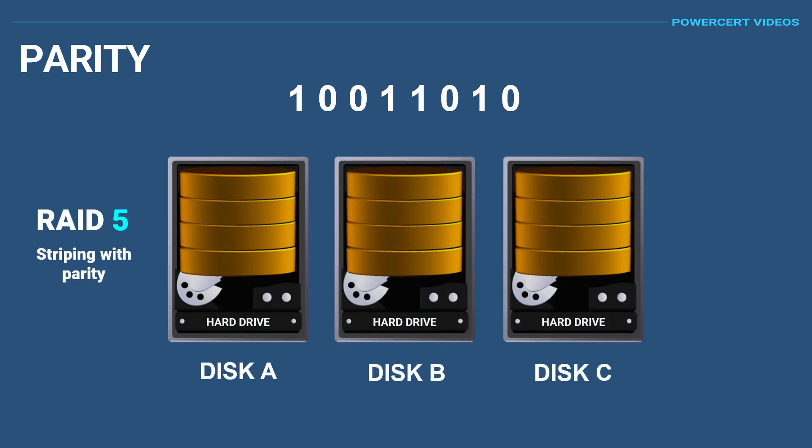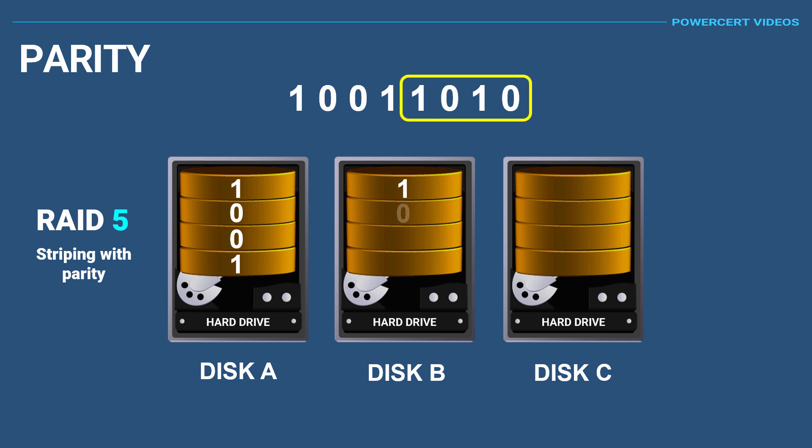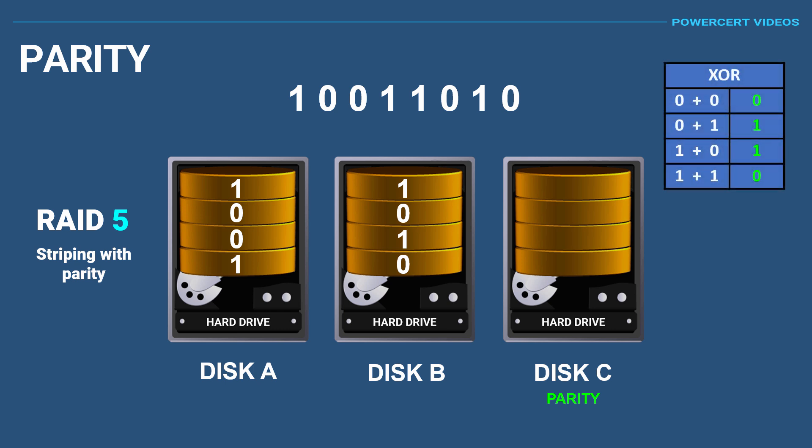As a very simplified example, let's say that RAID 5 will store 4 bits of this data on disk A, and the other 4 bits on disk B. Then it will use disk C to store parity. The way parity is calculated is by using what's called an XOR calculation, which is displayed on this chart.